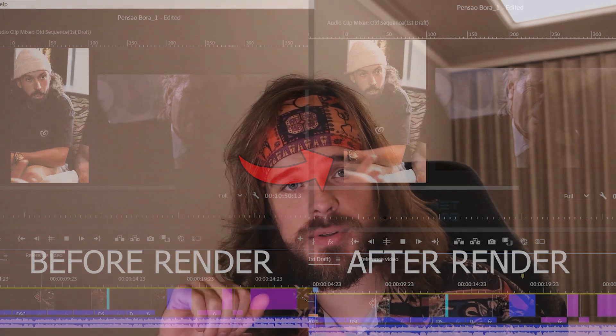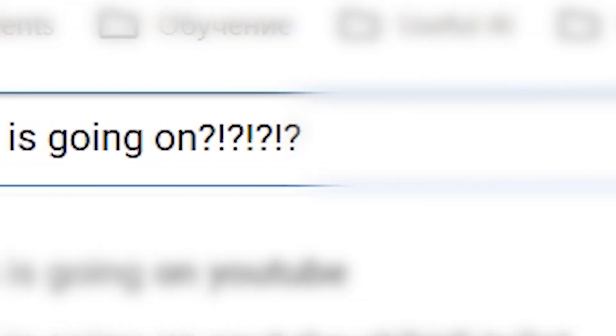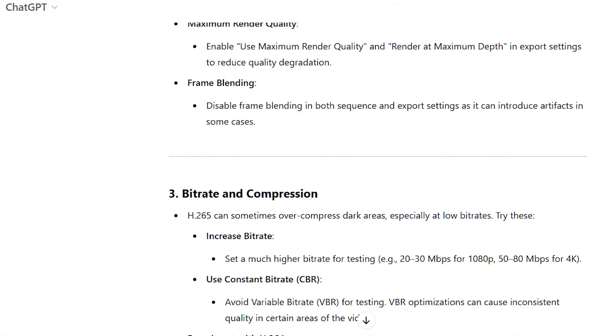So I started to do troubleshooting. As usual I was changing a small thing in the export settings and was rendering a small part of the video. I rendered about 50 different clips and I realized that nothing helps. I started to google it, watch YouTube, talk with ChatGPT, trying to find whatever solution for that.